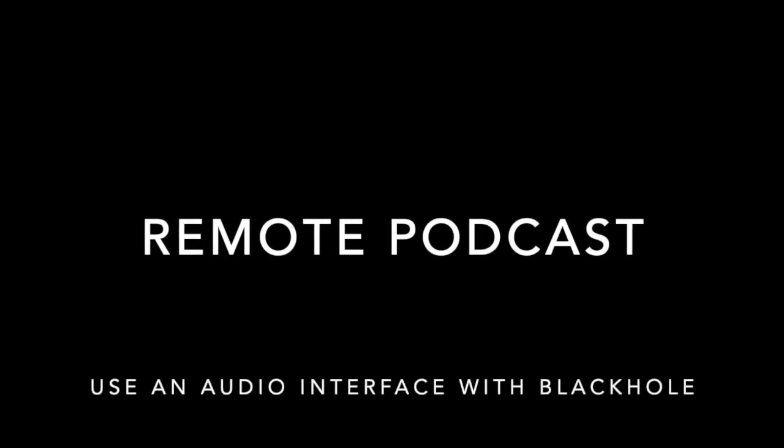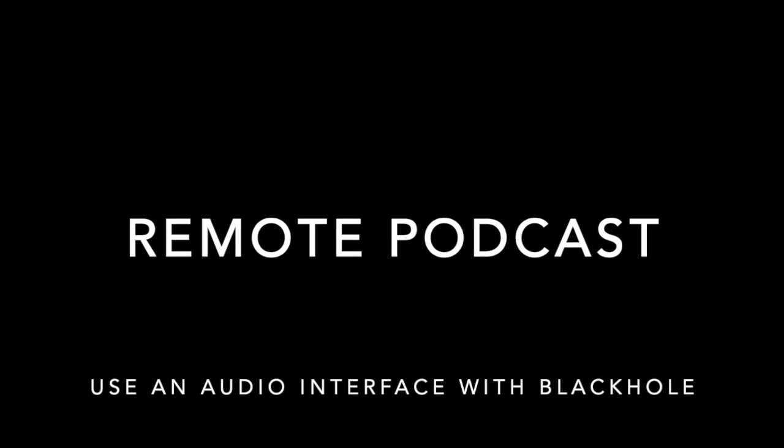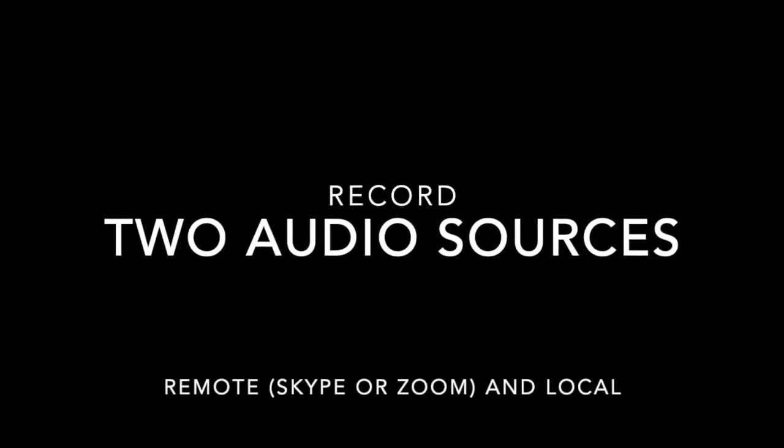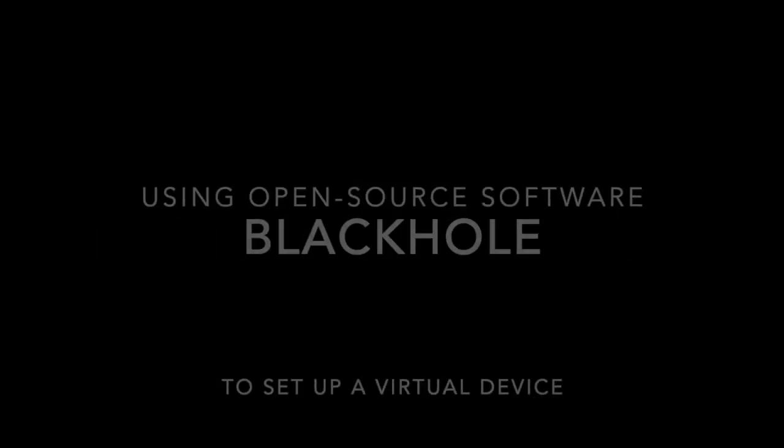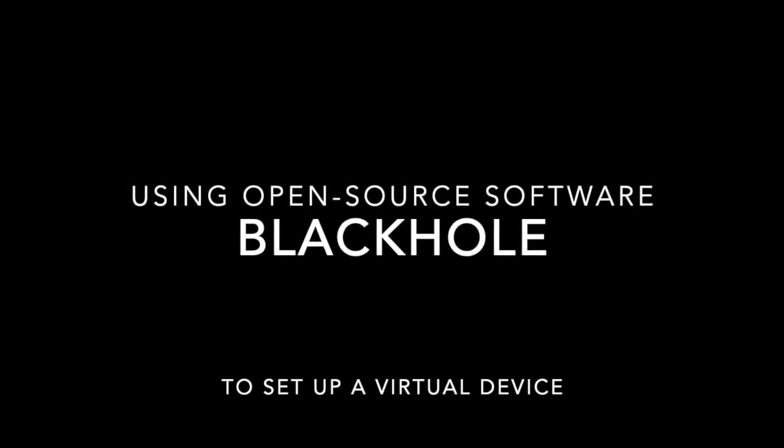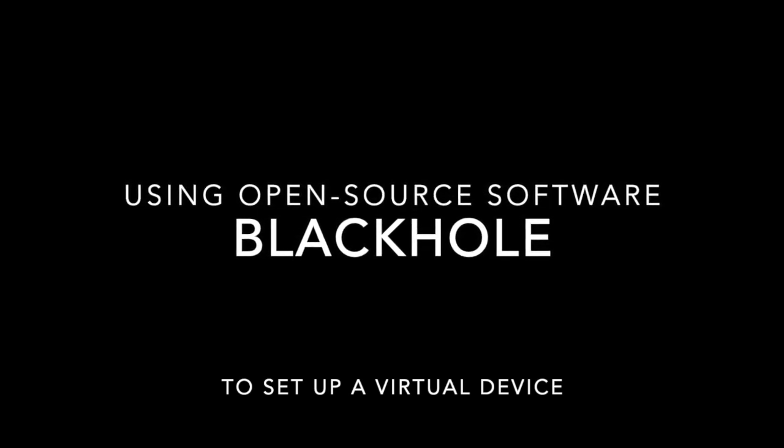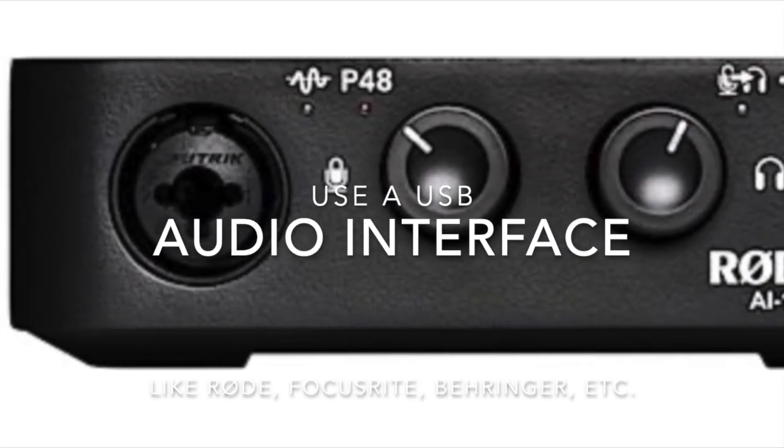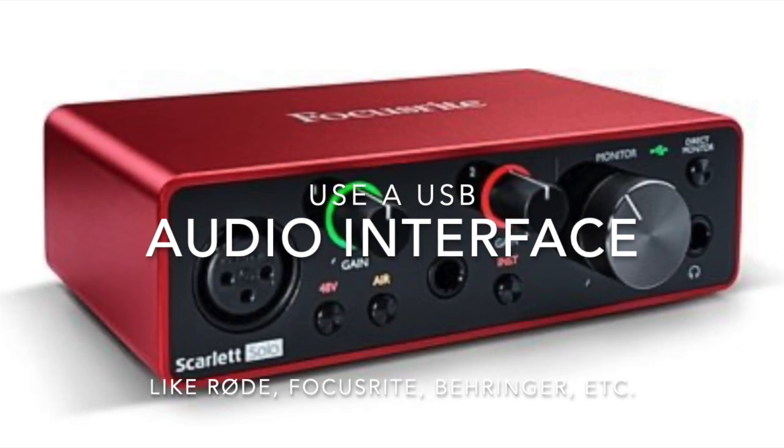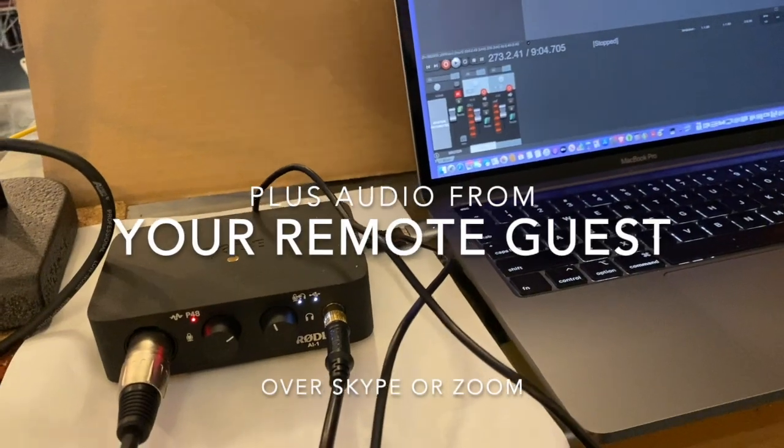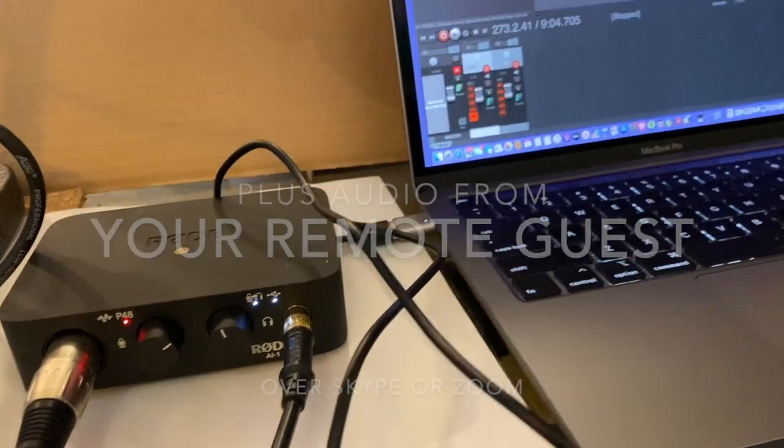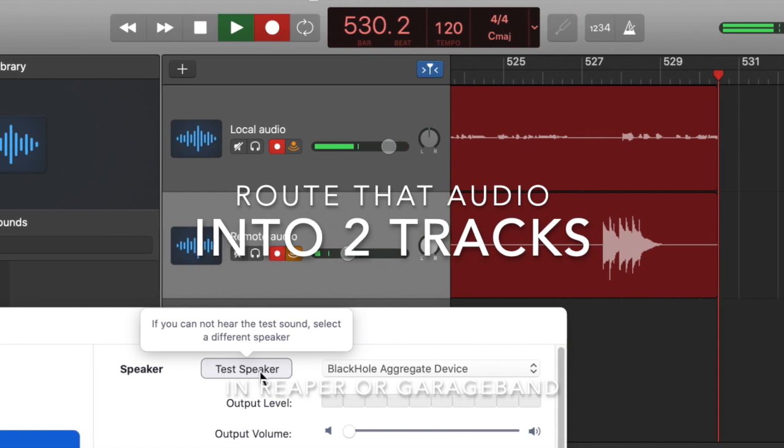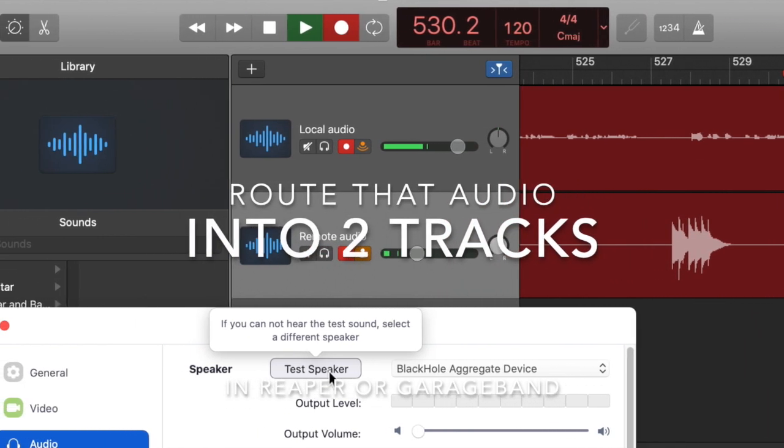Hey there. If you're into remote podcasting and you want to record your track and your guest directly into an audio application, you probably already know that you need to find a way to get the audio from two different sources routed into your computer. One way to do this is to use some open source software called Black Hole, and that sets up a virtual mixer. I watched some YouTube videos myself, and I struggled with my setup for a long time, and I'm going to show you how I got it to work so I could route audio from either Skype or Zoom into Reaper or into GarageBand with separate audio tracks for myself and for a guest.